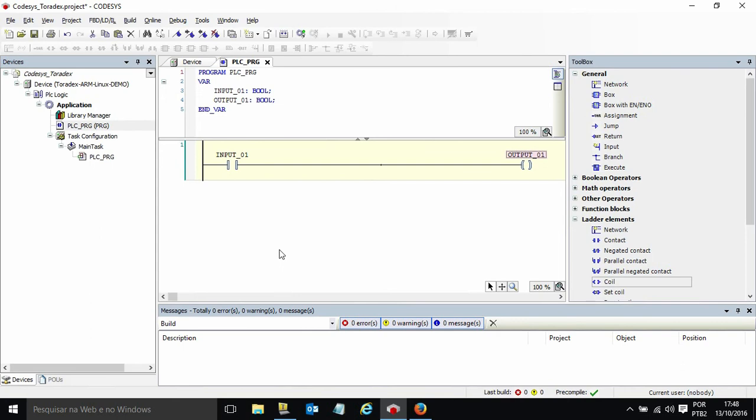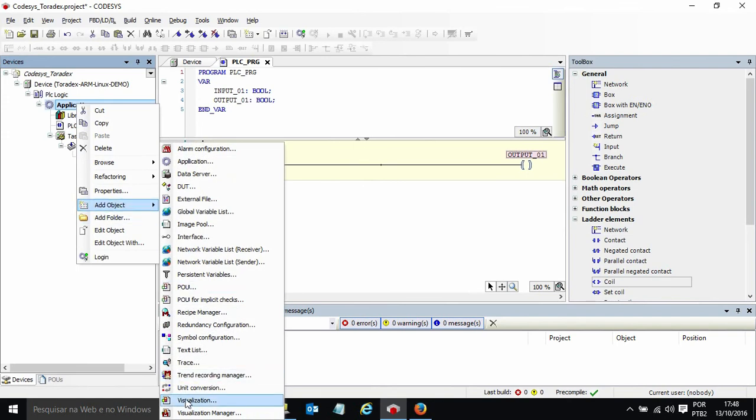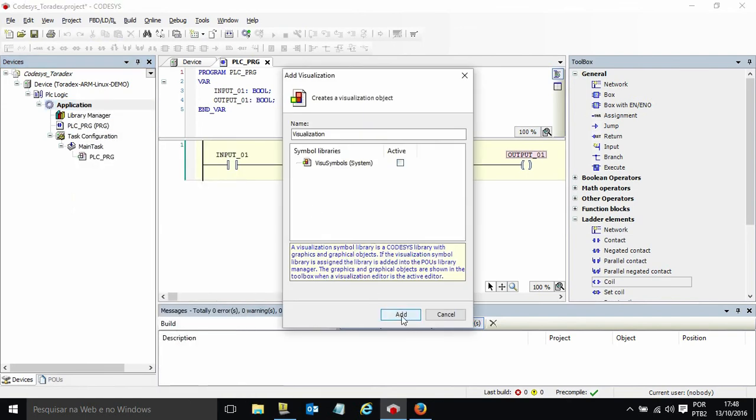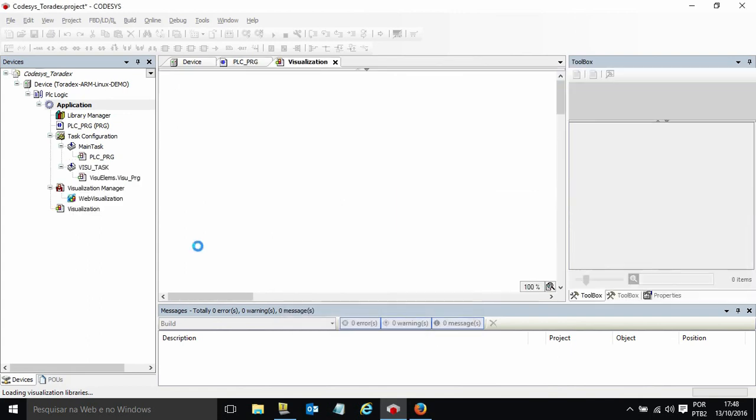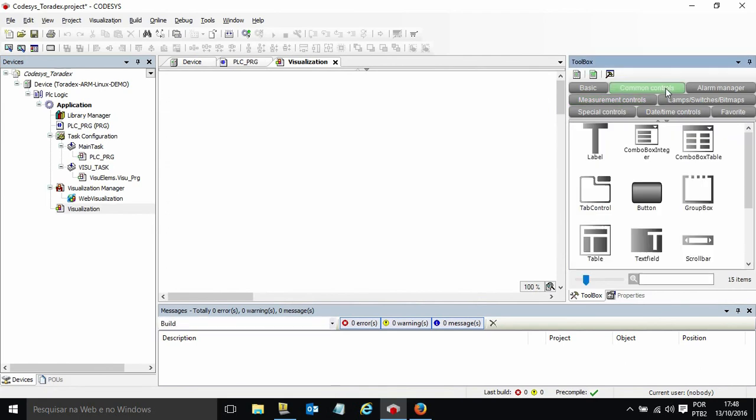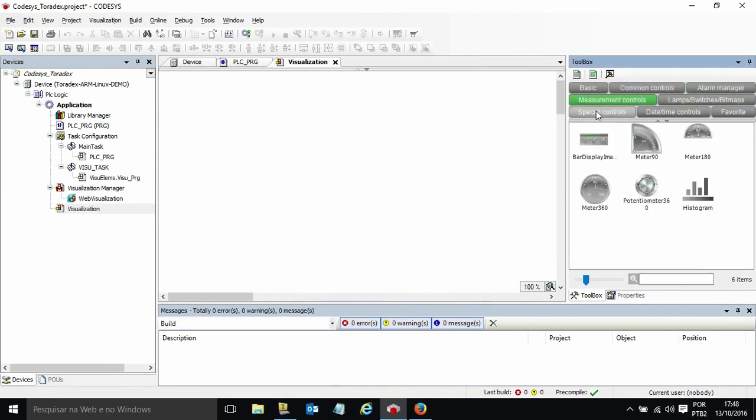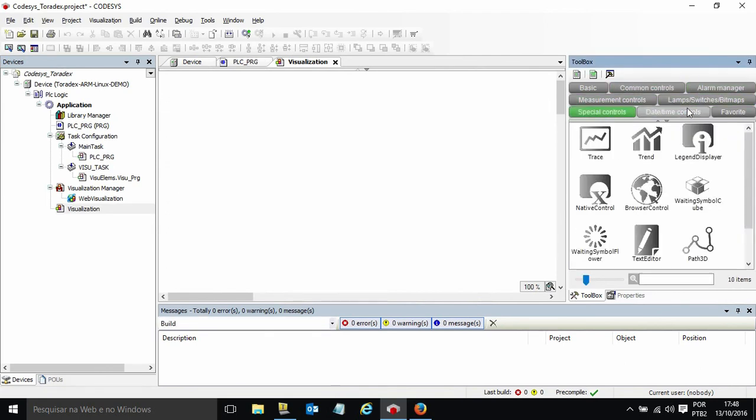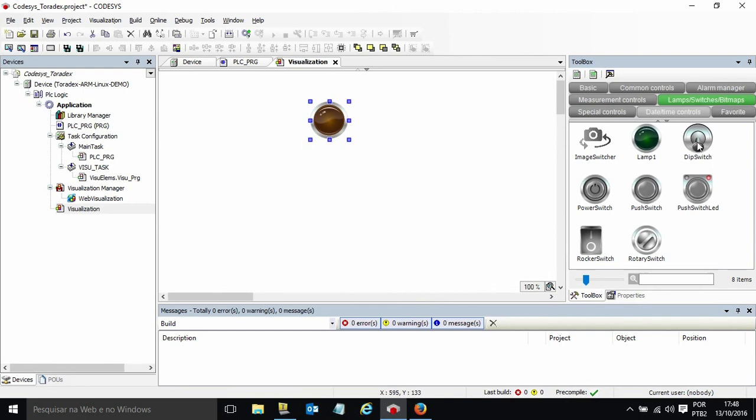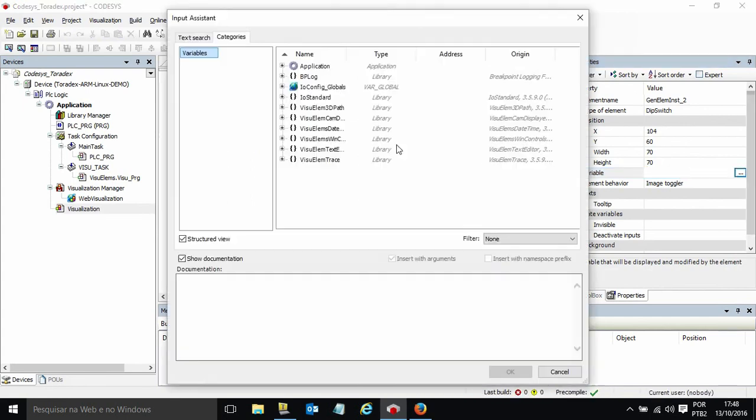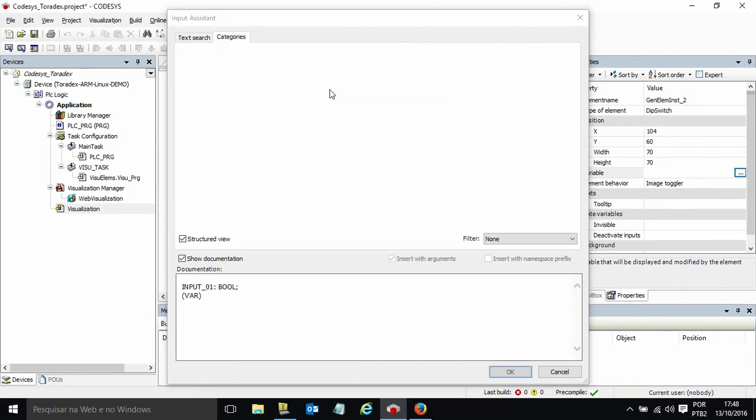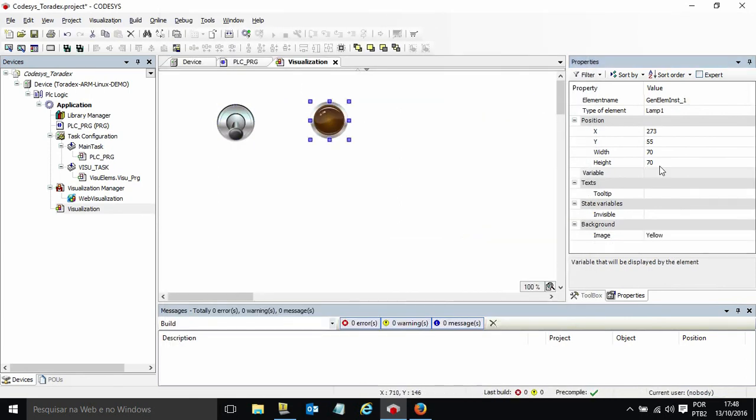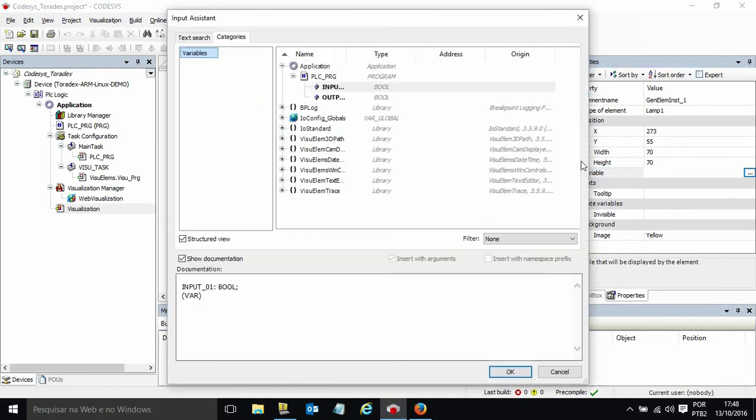Next step I will create a visualization by adding a visualization item. I have several types of controls I can include on my visualization items but I will just include a lamp and a dip switch. The dip switch will be connected to our variable input and the lamp will be connected to the output.